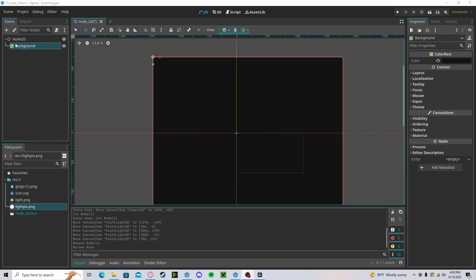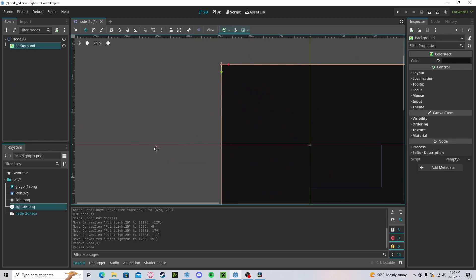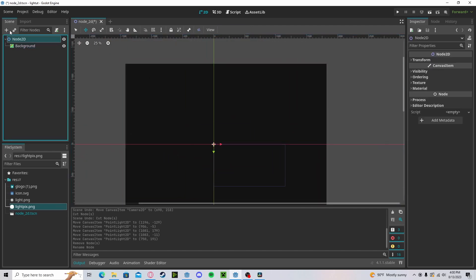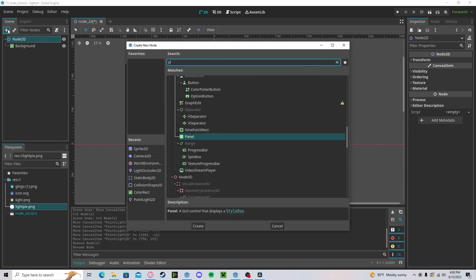To get started, you need to have some sort of background. This is because the point light will not appear on just the regular background; it needs to have some sort of object to be on top of.